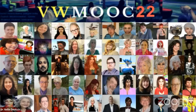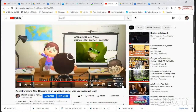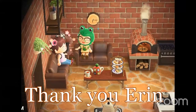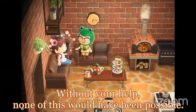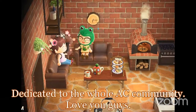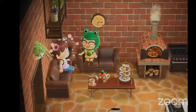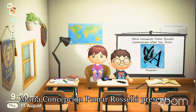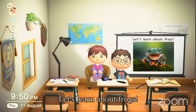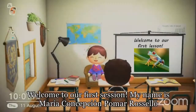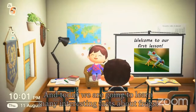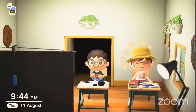This is my Animal Crossing New Horizons Academy video. Maria Concesión Poma Rosselló presents: 'Let's Learn About Frogs.' Welcome to our first session. My name is Maria Concesión Poma Rosselló, and today we are going to learn many interesting facts about frogs.